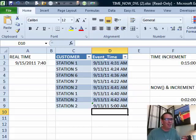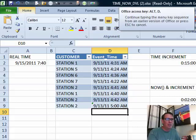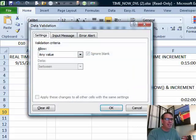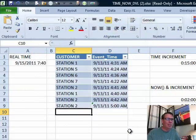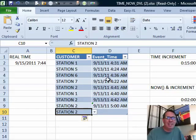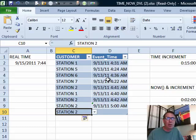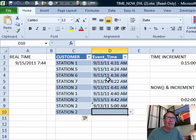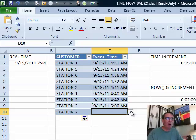Check this out — there's no data validation, it's currently allowing any value. When a new station is entered — let's say station 2 — because this is a table (Ctrl+T in Excel 2007 or 2010, or Ctrl+L), the data validation automatically extends. So now we have data validation, created kind of on the fly.